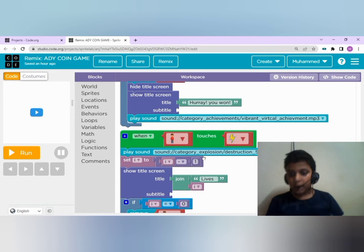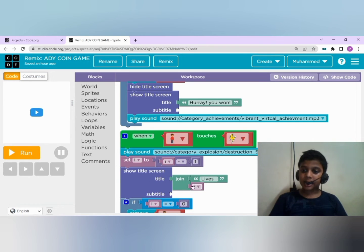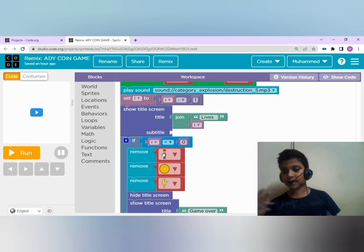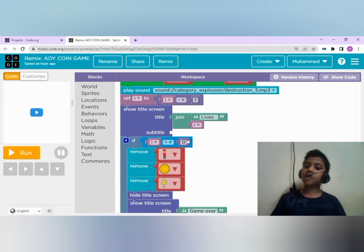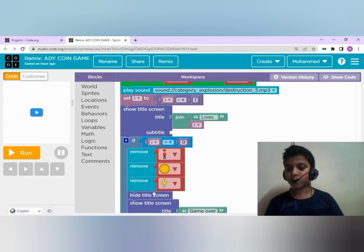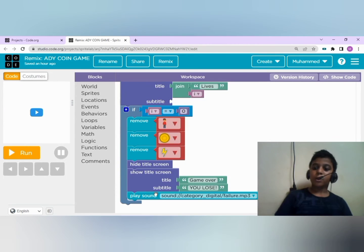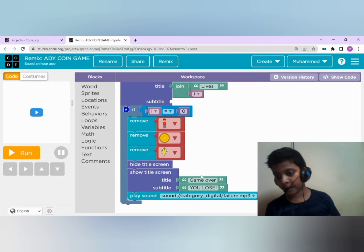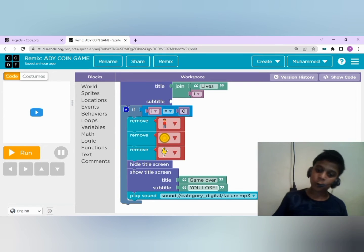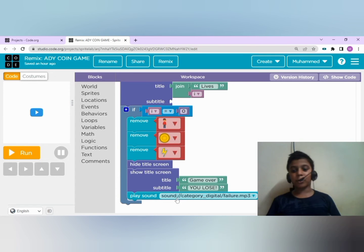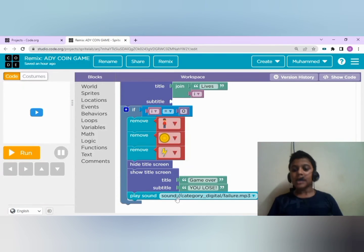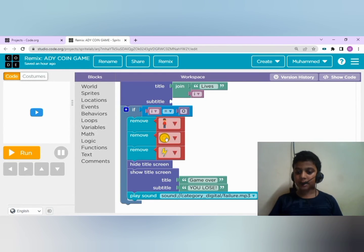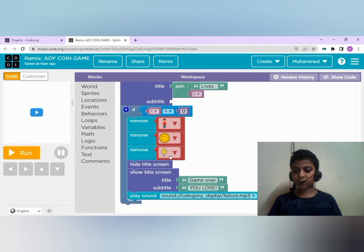If i equals zero - that is life reaches zero - all the sprites will be removed. You will see game over, you lose, and you will hear a sound. In this game, the coin is the reward, thunderbolt is the obstacle.